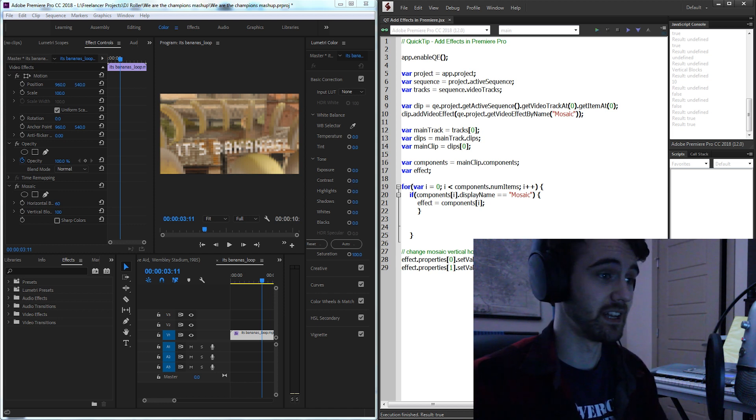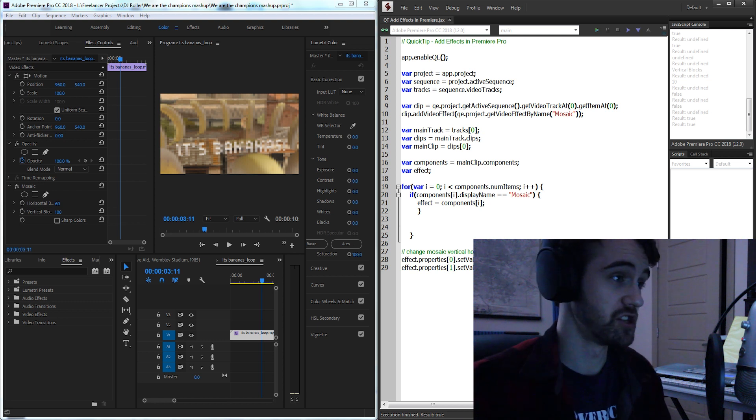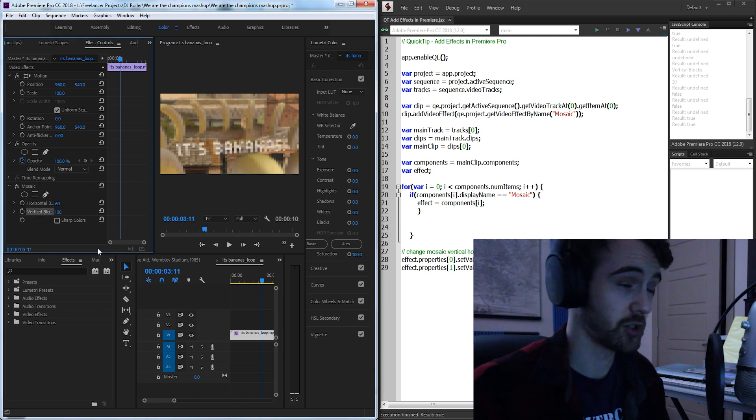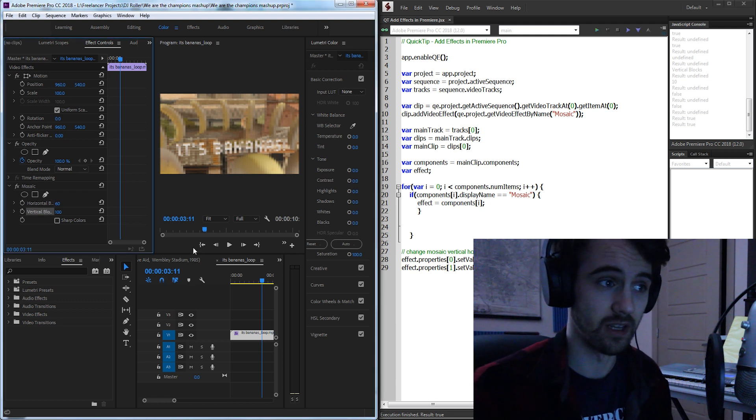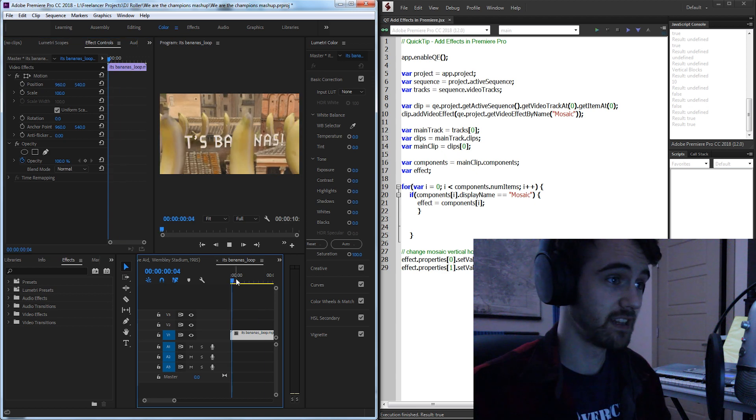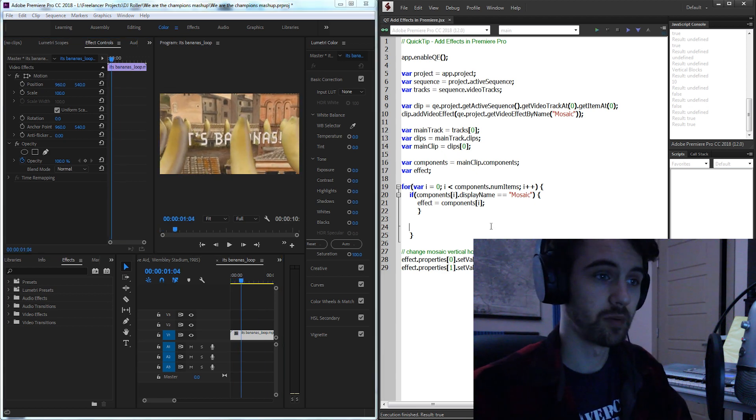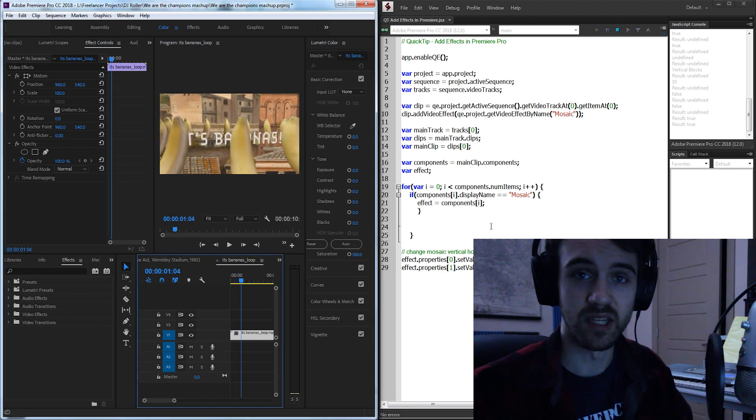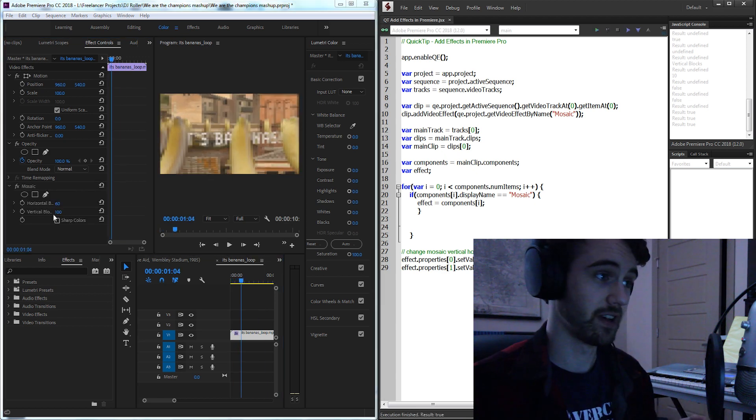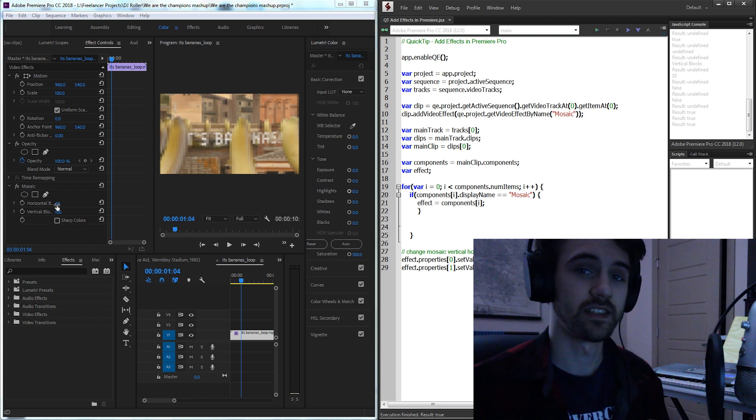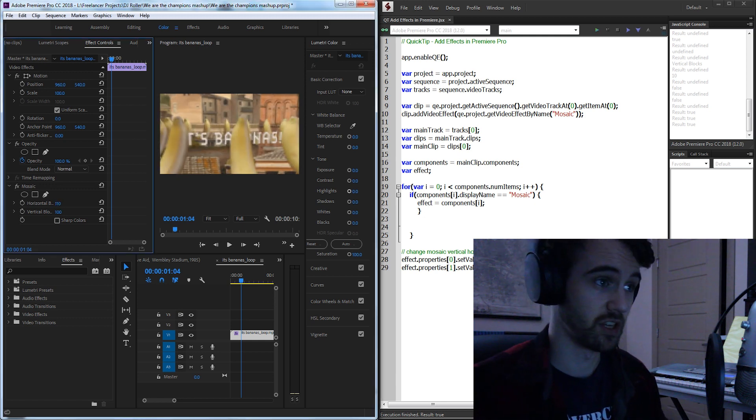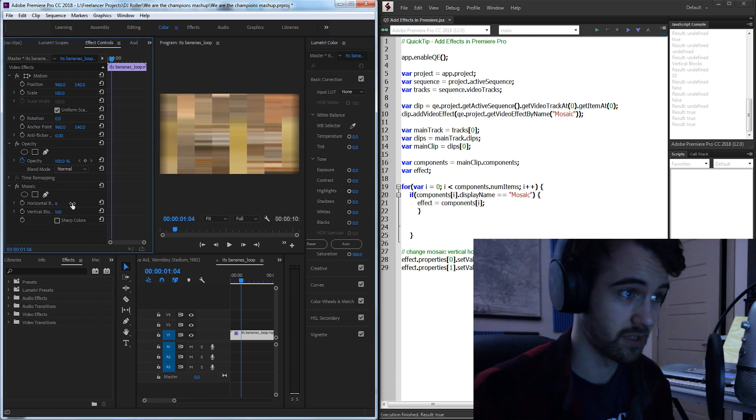This includes adding any effect that's built into the program as well as adjusting any of the properties or parameters within it. Today we're going to be taking this clip here and creating a script that applies a simple mosaic effect and then goes in and sets the custom number of vertical and horizontal blocks for us.